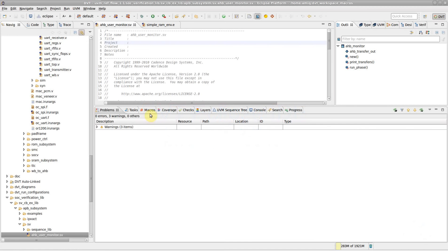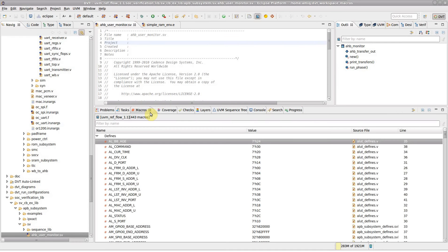The macros view presents all the preprocessing macros defined or used in a project. The view is visible by default in the dbt perspective and is populated automatically.